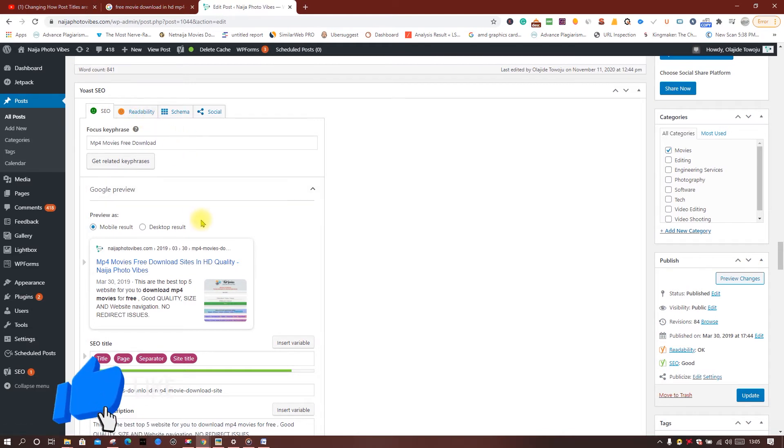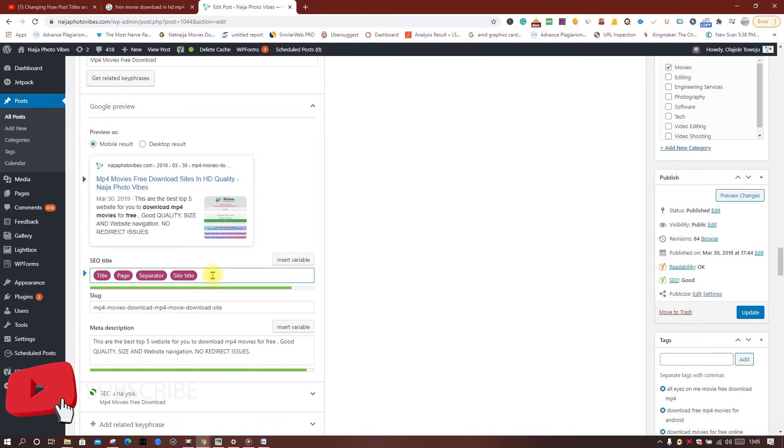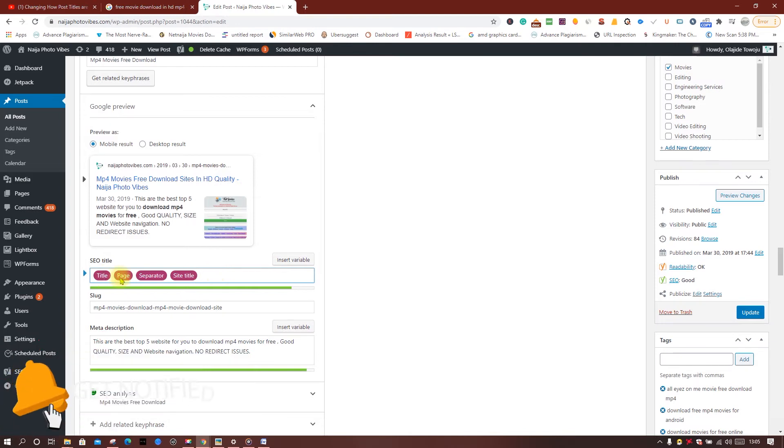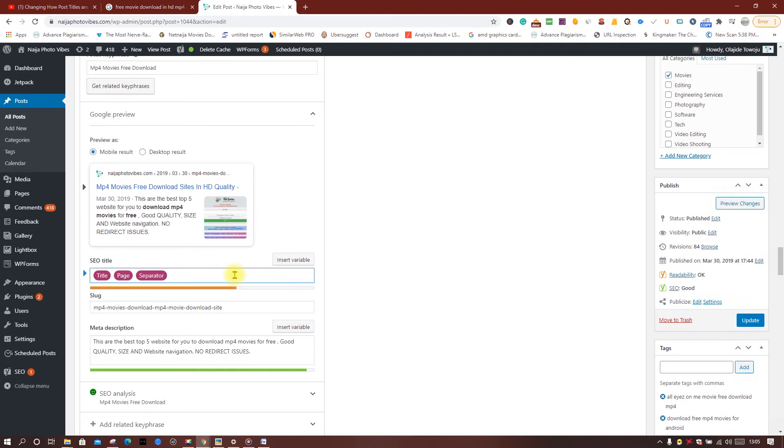So now, can you see title page? You don't need all that. First, remove the site title.